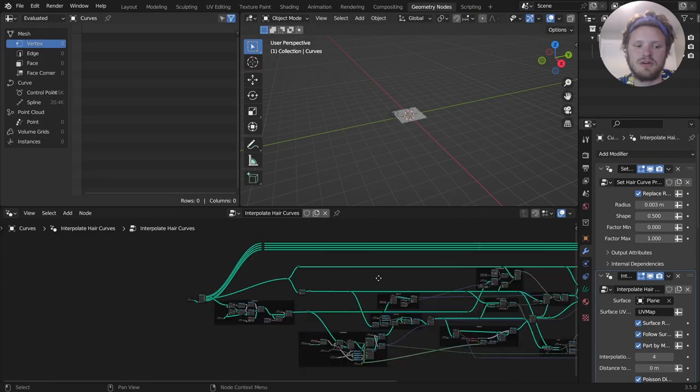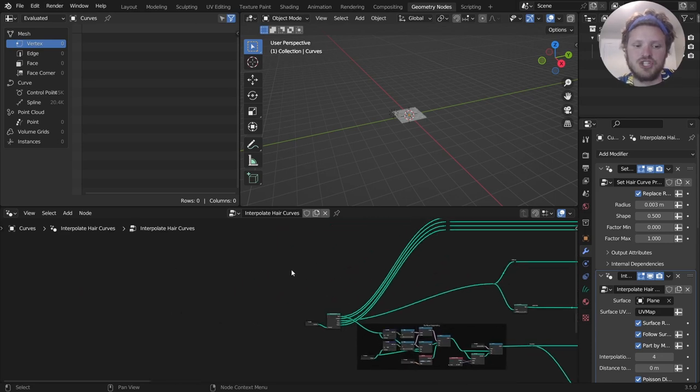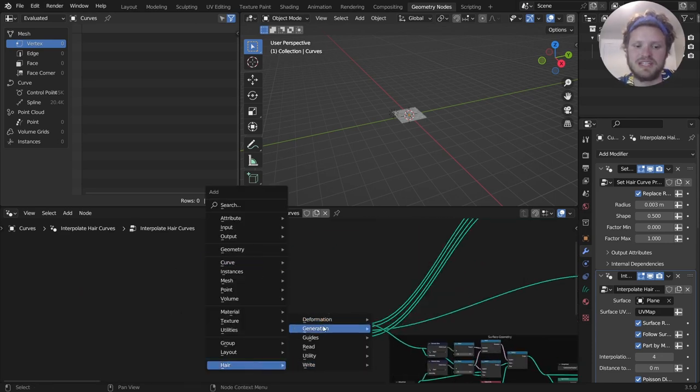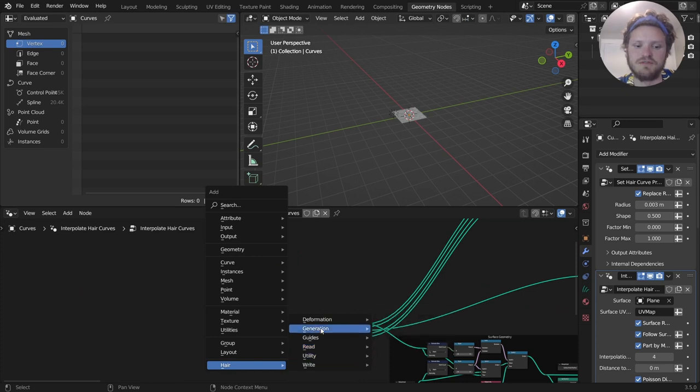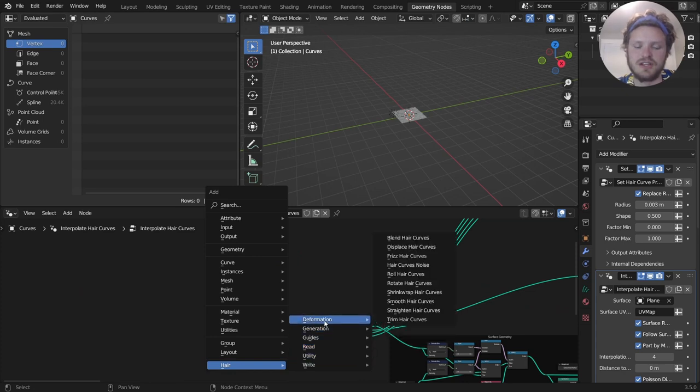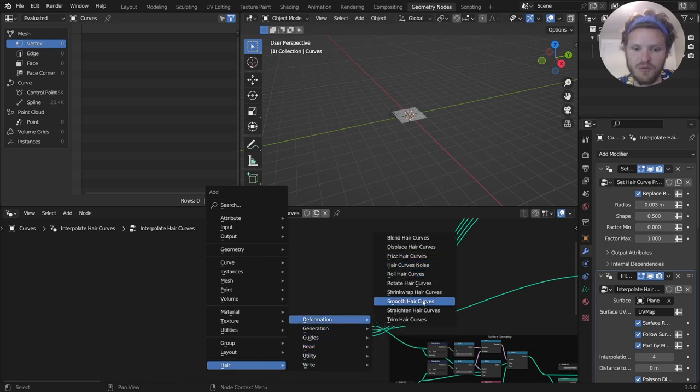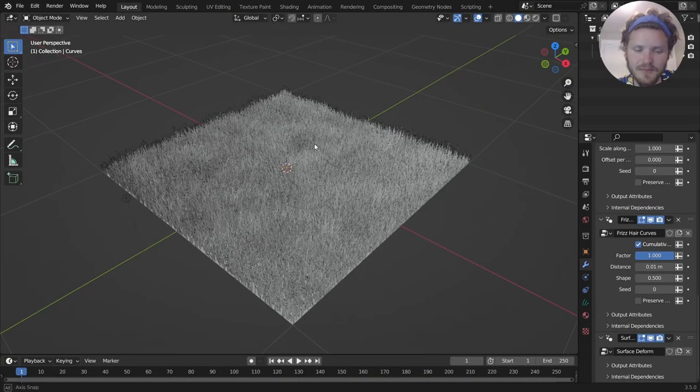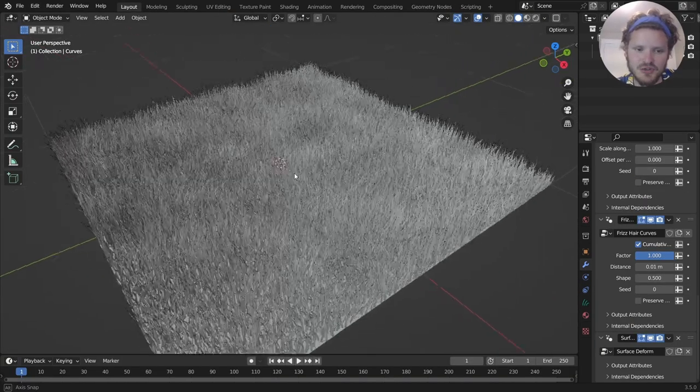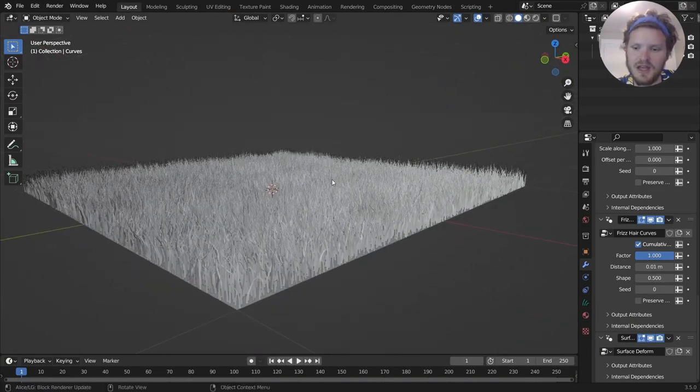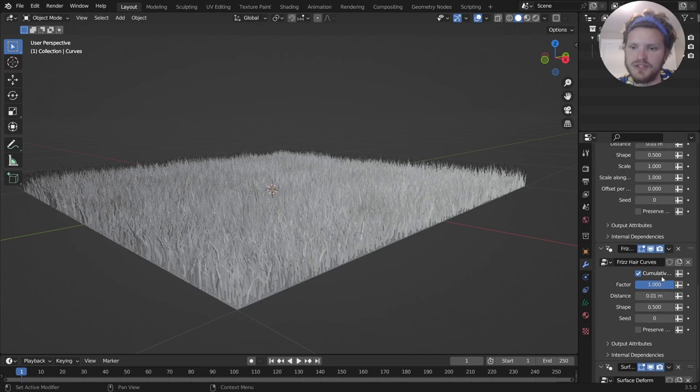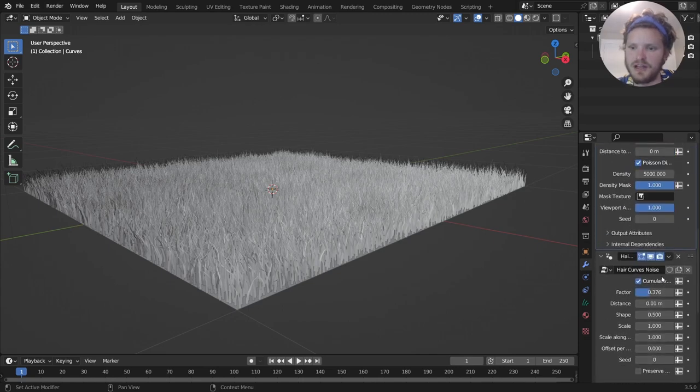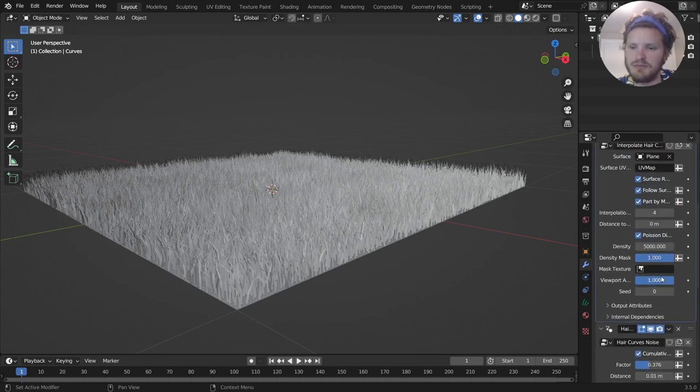And by the way, if you wanted to add more geometry node stuff in here, there's a bunch of hair settings that do a whole bunch of different things. So for deformation, we can not only frizz hair, but we can roll it, rotate, a whole bunch of stuff. But that's a bit too complicated for the purpose of this tutorial.